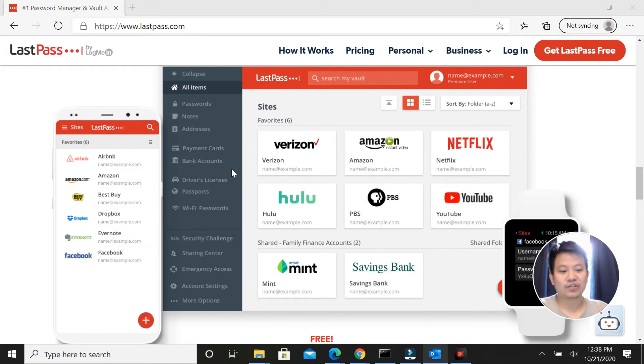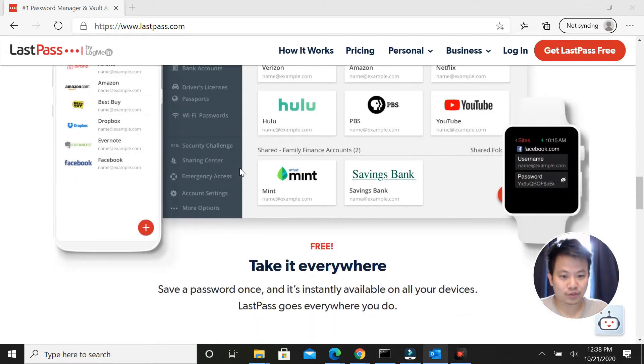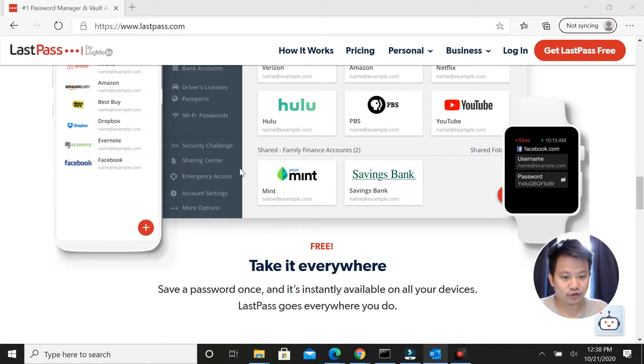So in this tutorial today, I'll walk you through how to share your passwords with freelancers or people that you're working with.